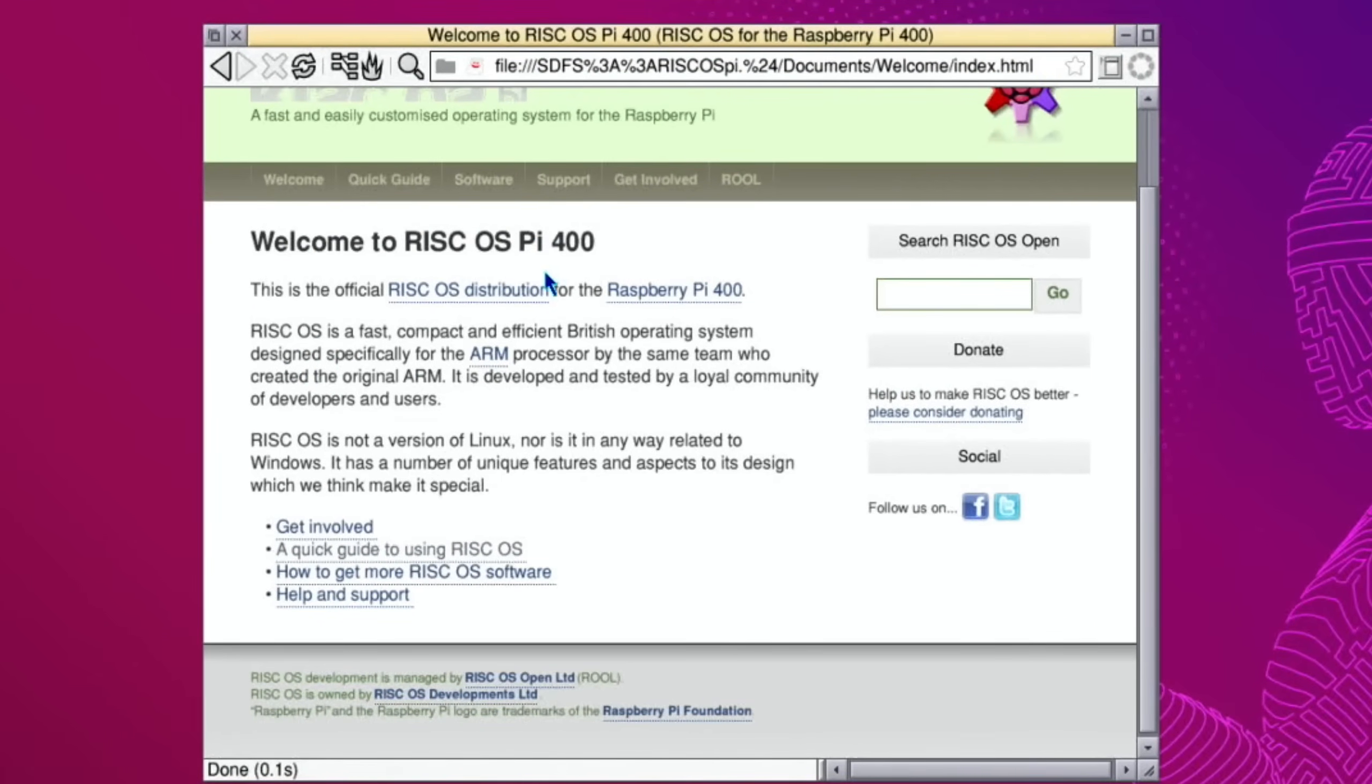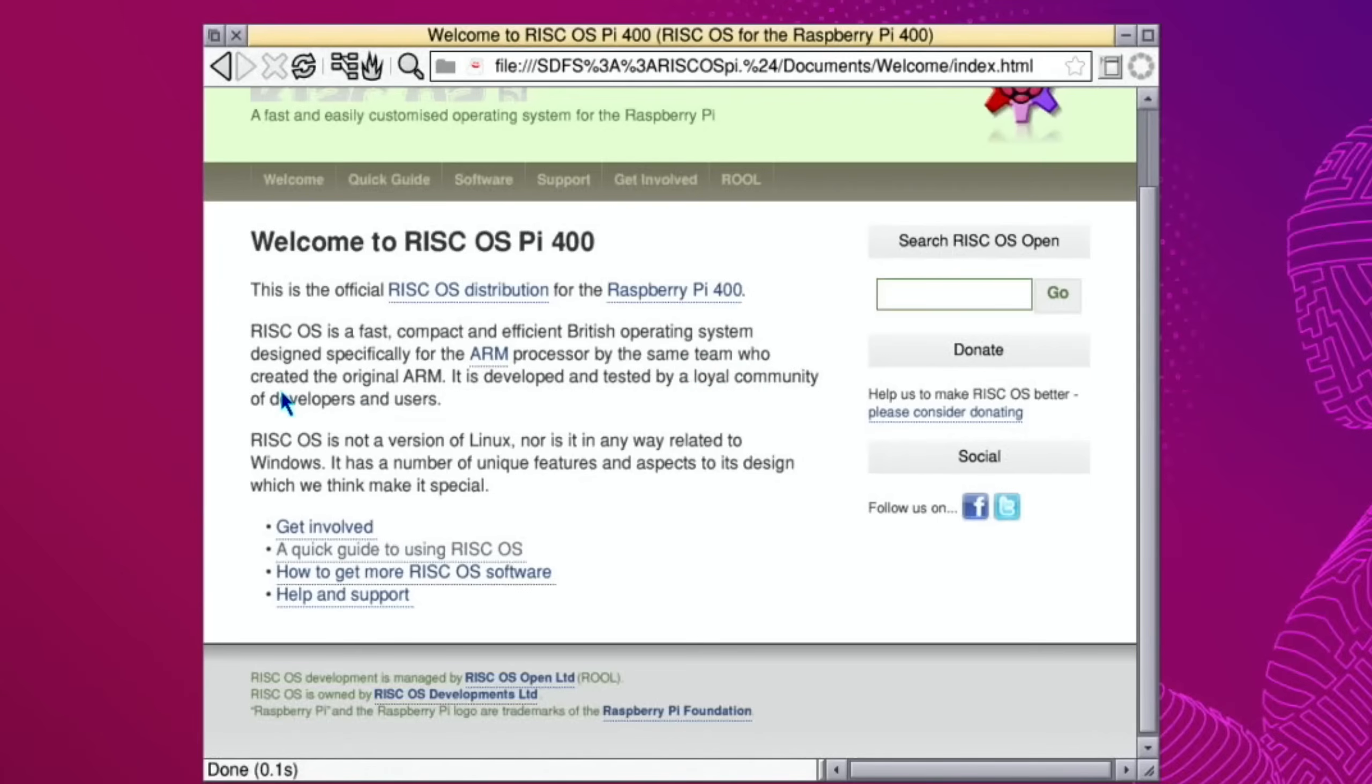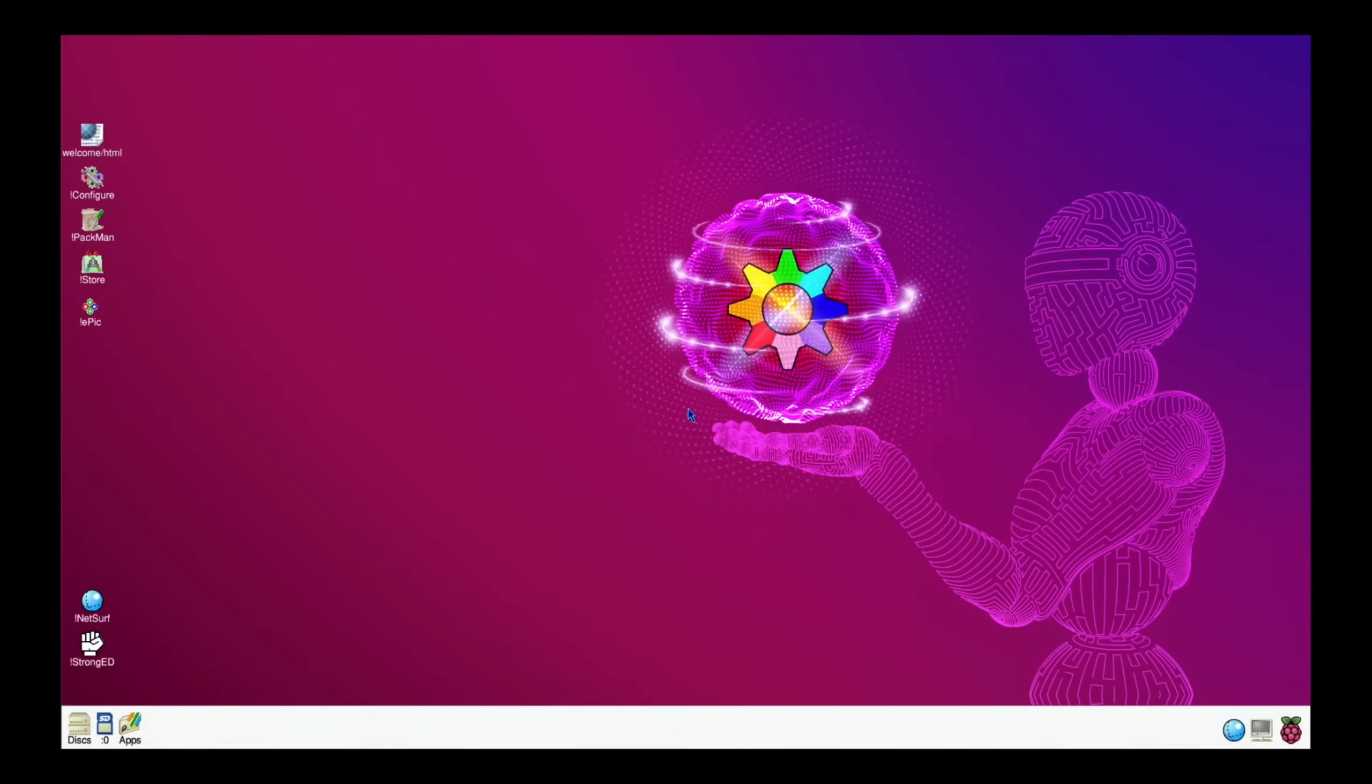Welcome to RISC OS Pi 400. This is the official RISC OS distribution for the Raspberry Pi 400. RISC OS is a fast, compact and efficient British operating system designed specifically for the ARM processor by the same team who created the original ARM. It's not a version of Linux nor related to Windows.